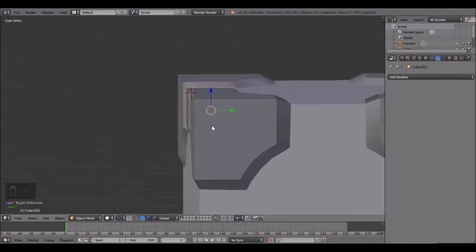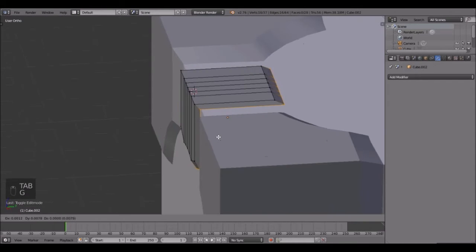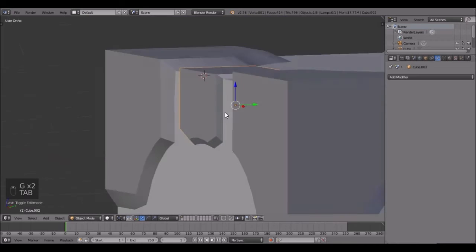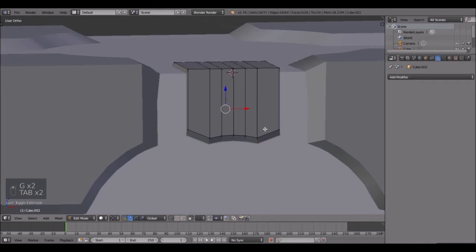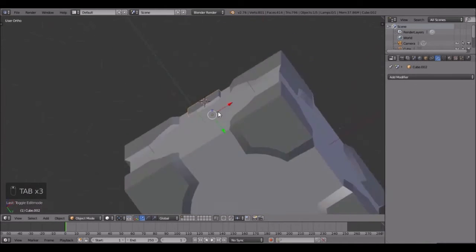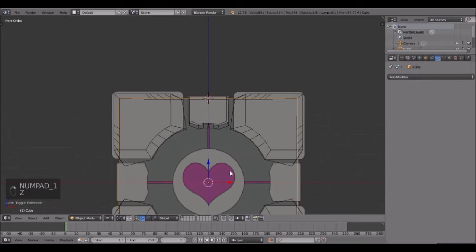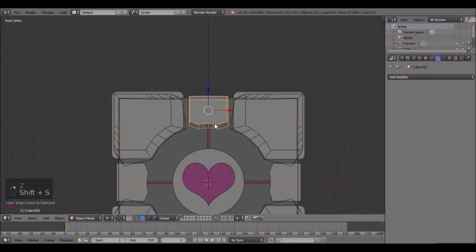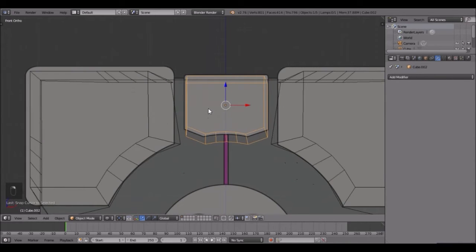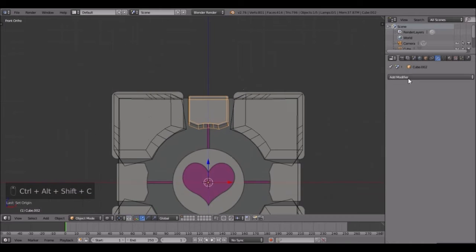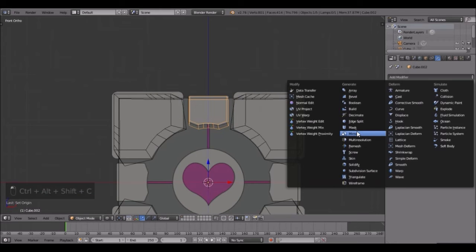Get it right inside so you can't see the edge. You can probably guess what we're going to be doing next - Shift+A boom, and then Ctrl+Alt+C origin to 3D cursor and add in a mirror modifier.